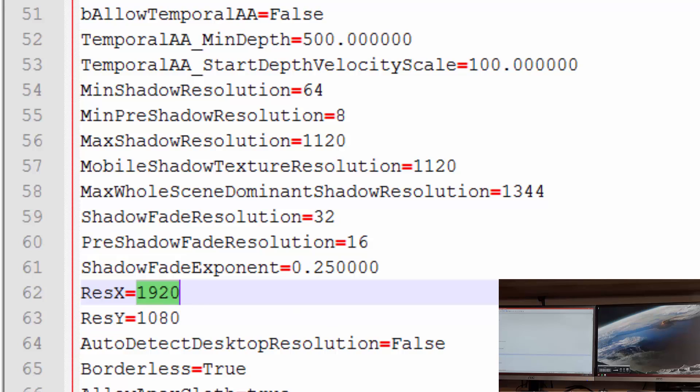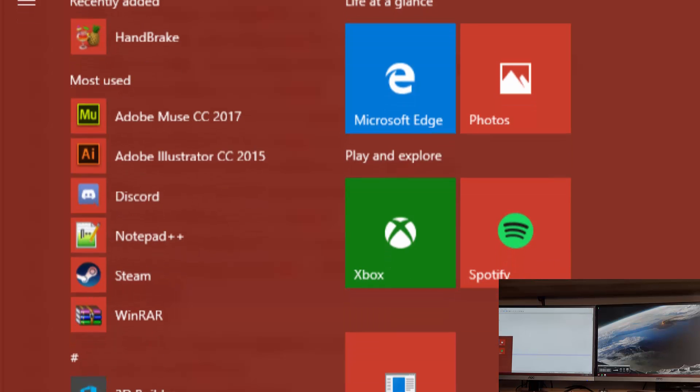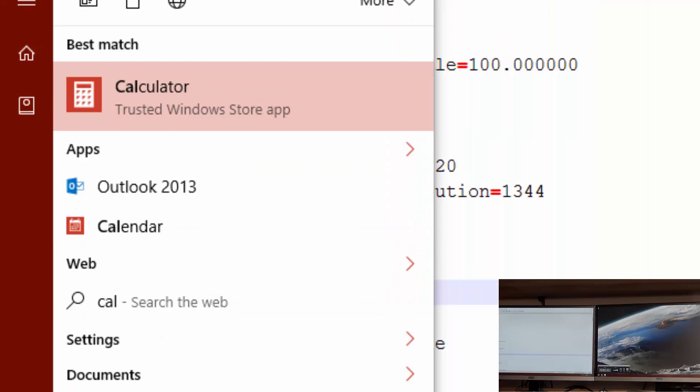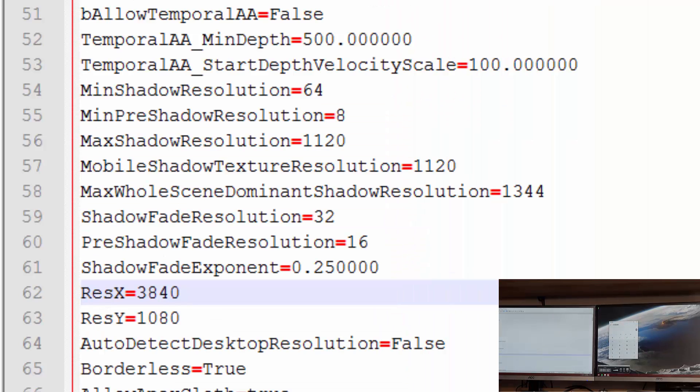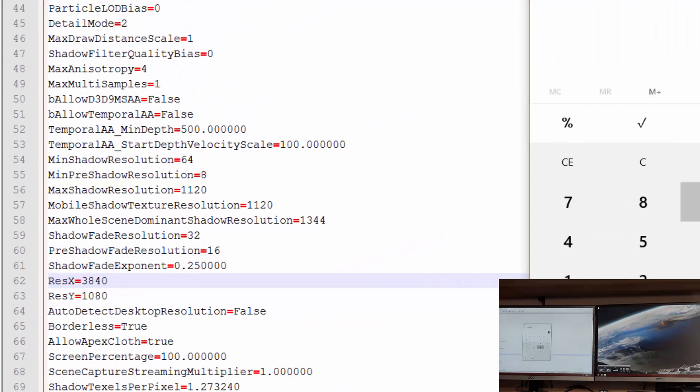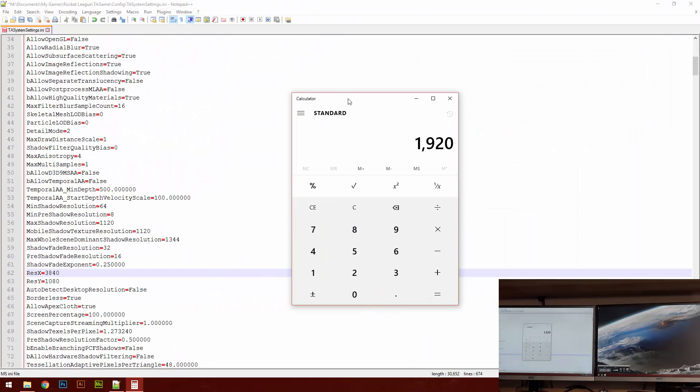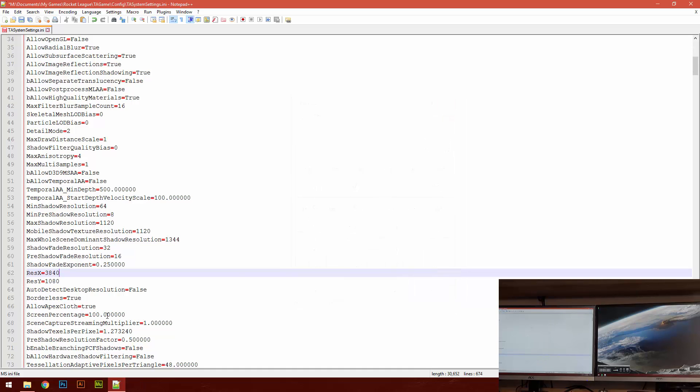So you want to change that times two, that's going to be 3840, I believe. Let's make sure. 1920 times two, 3840. Damn, I'm good.